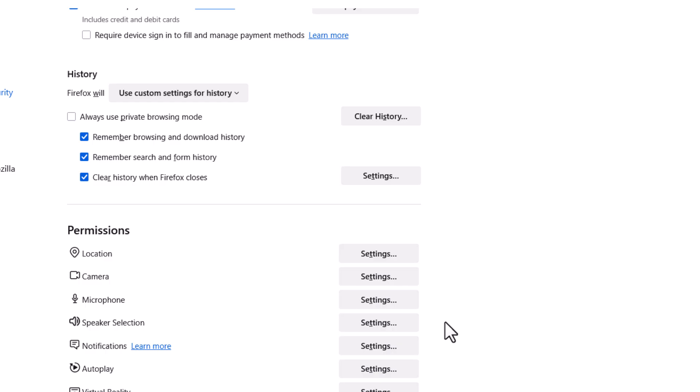That is how to set up Firefox to automatically clear the history when you close the browser. Thanks for watching.